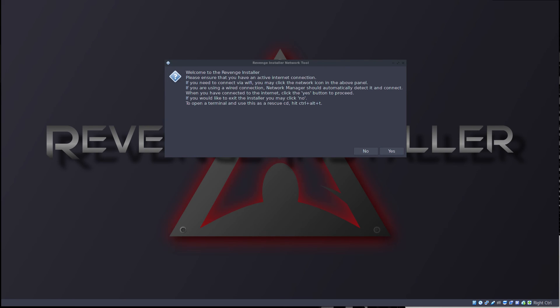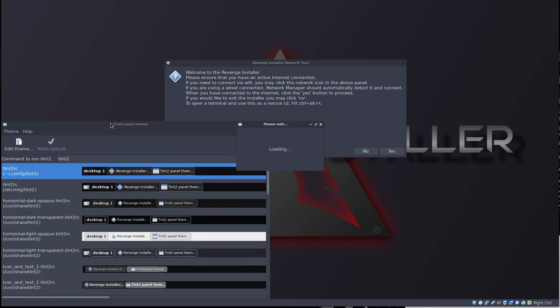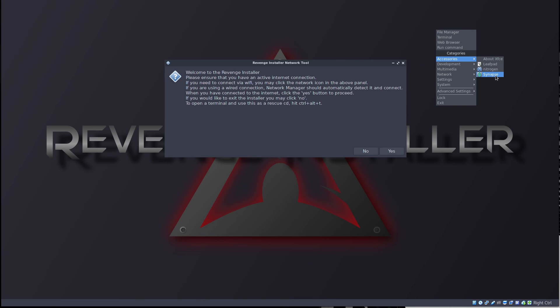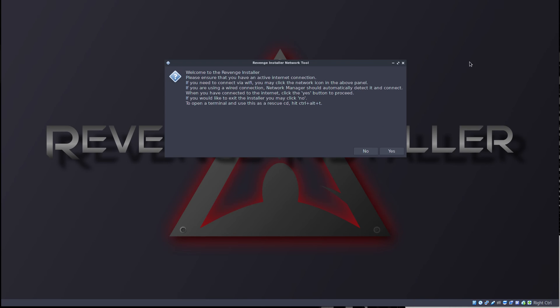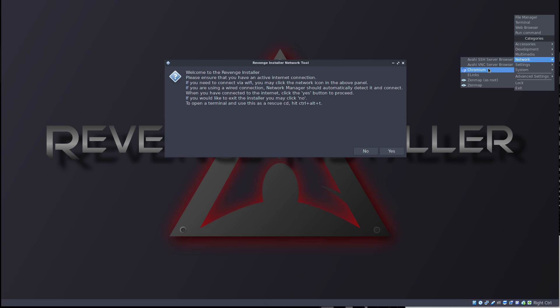So Tint2, yeah, Tint2 settings. I have some software here. Leafpad, nitrogen for wallpapers I think, and Synapse. I even have Synapse in this ISO. Now that's pretty weird. Synapse is like a, let me show you. Yeah, you see it's like a spotlight search feature, but I'm not sure why I would want to use this in live CD, but whatever. I have Chromium, Zenmap. Now this is pretty weird actually. Zenmap on a live installer.